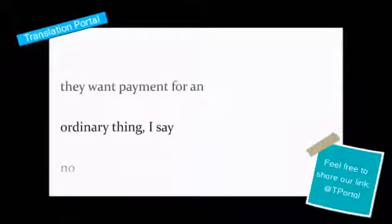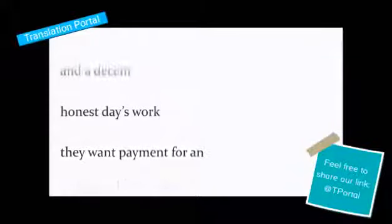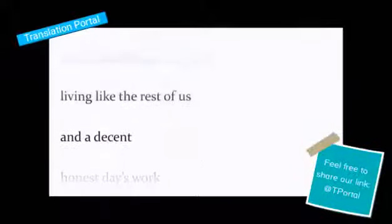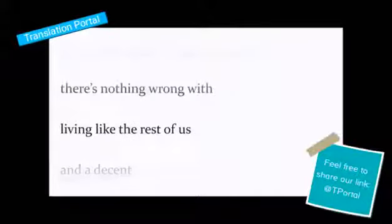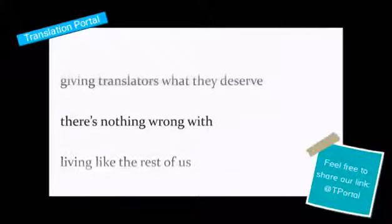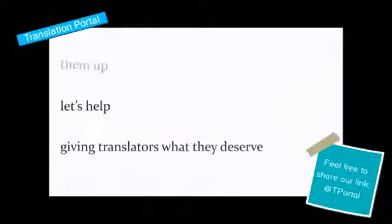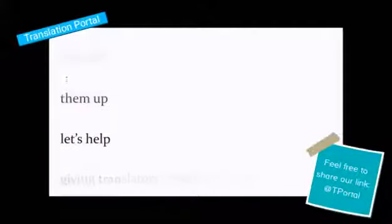They want payment for an honest day's work, and a decent living like the rest of us. There's nothing wrong with giving translators what they deserve. Let's help them up.